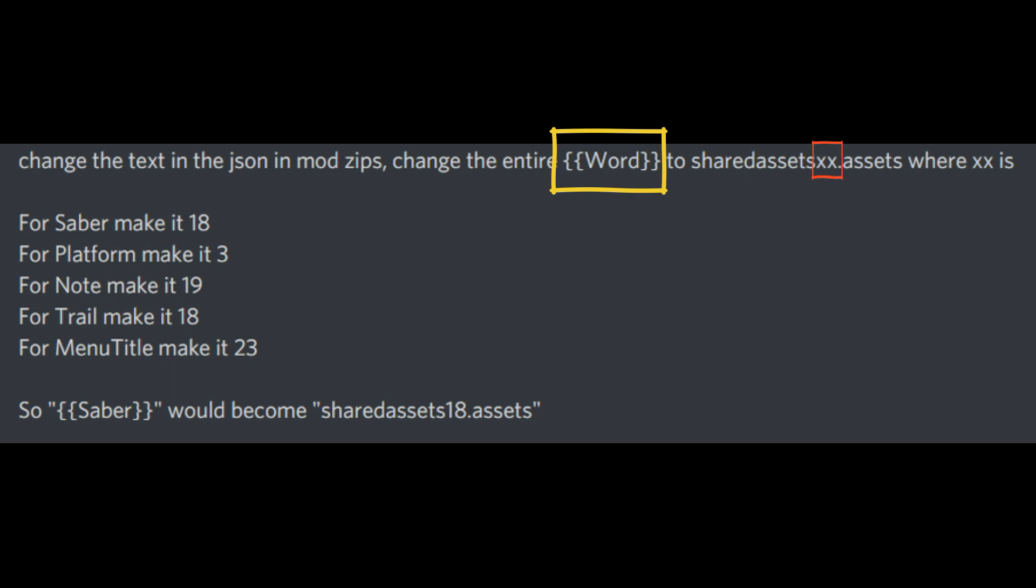And XX is the number that's been assigned for whatever mod you're editing. So for Saber's 18, Platform 3, Note 19, Trail also 18, and Menu Title 23.